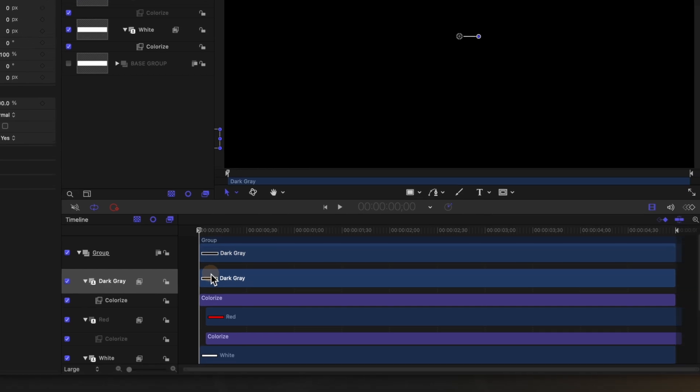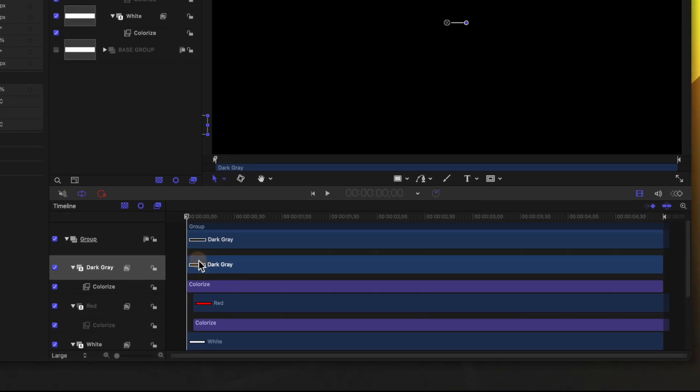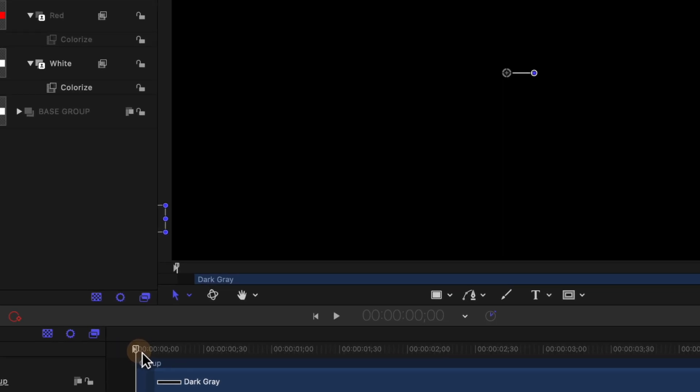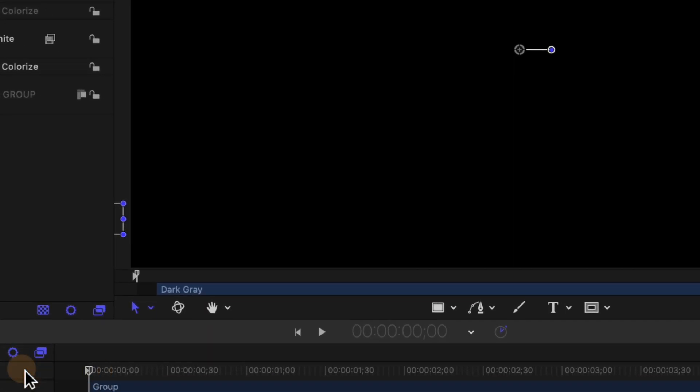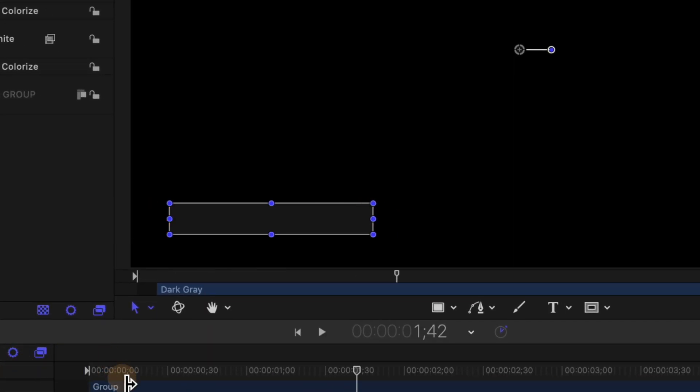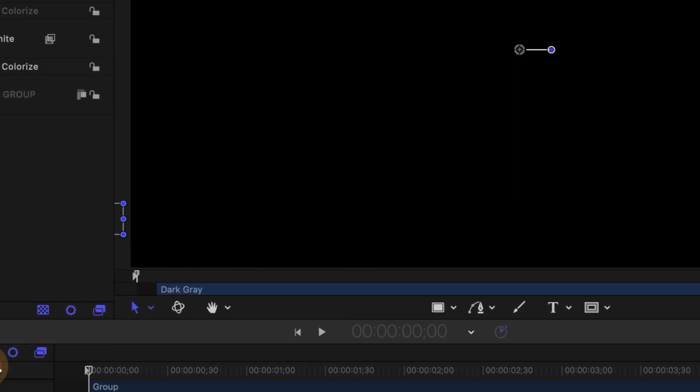So selecting the dark gray layer we'll push Command and right arrow eight times now one two three four five six seven eight. Look at me I can count. And so now if we push play we should have this basic animation playing out. All three of the layers are kind of overlaying each other but it's giving us this cool parallax effect and just a really nice fluid looking animation.